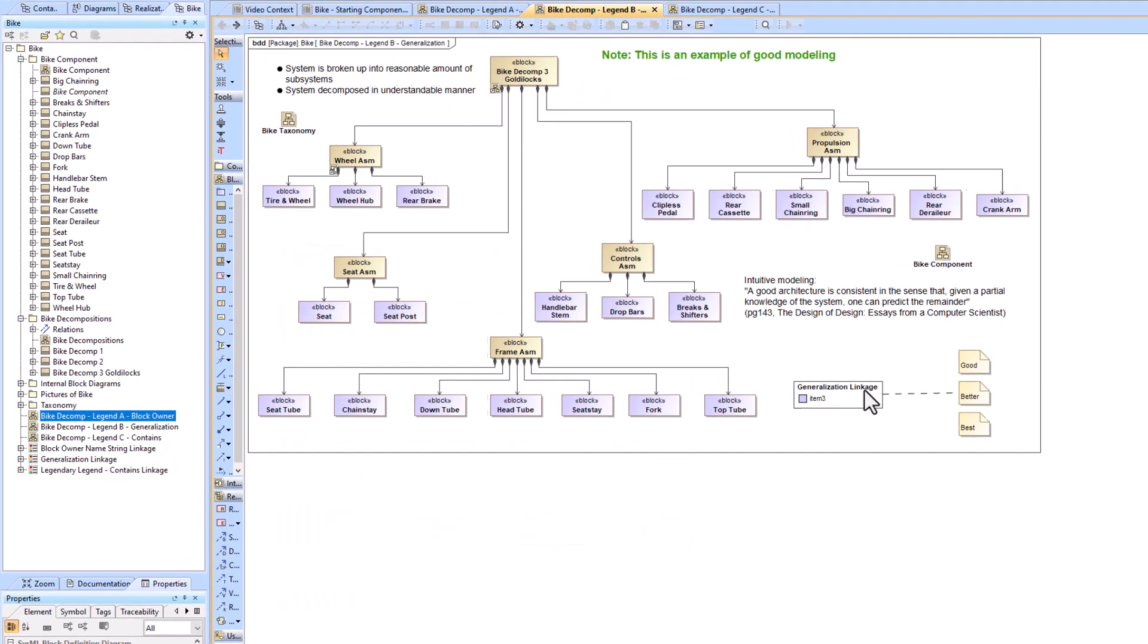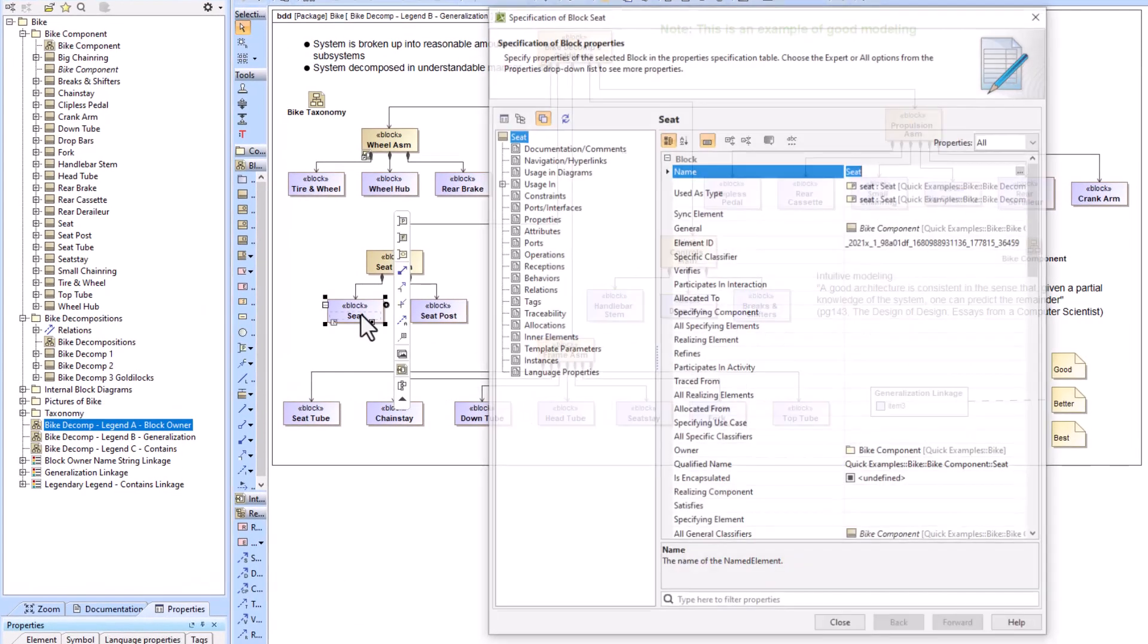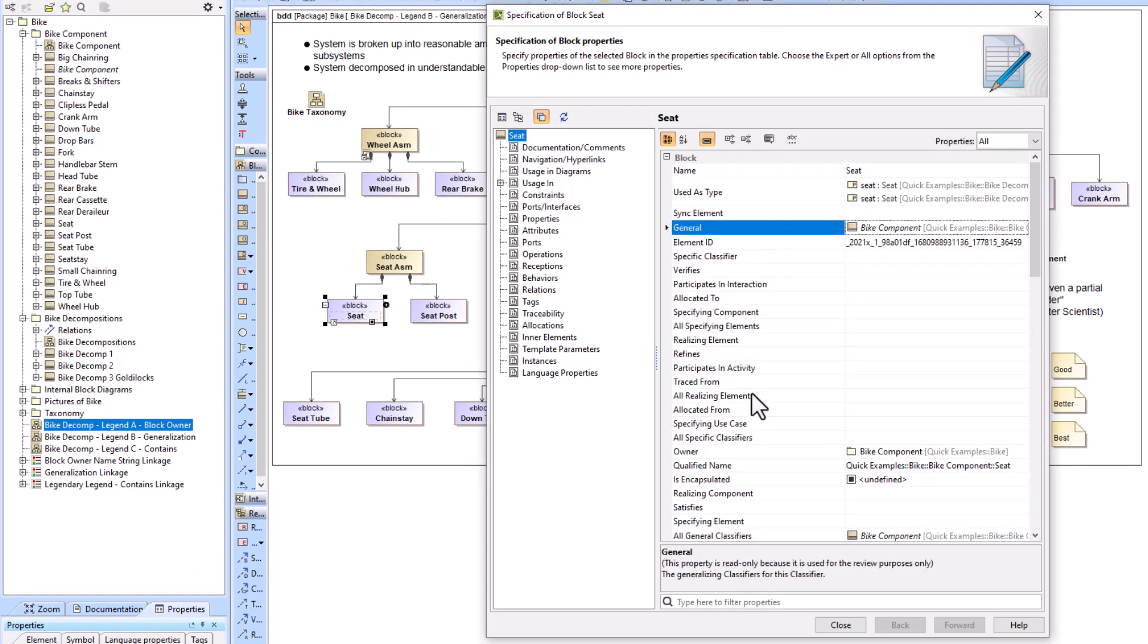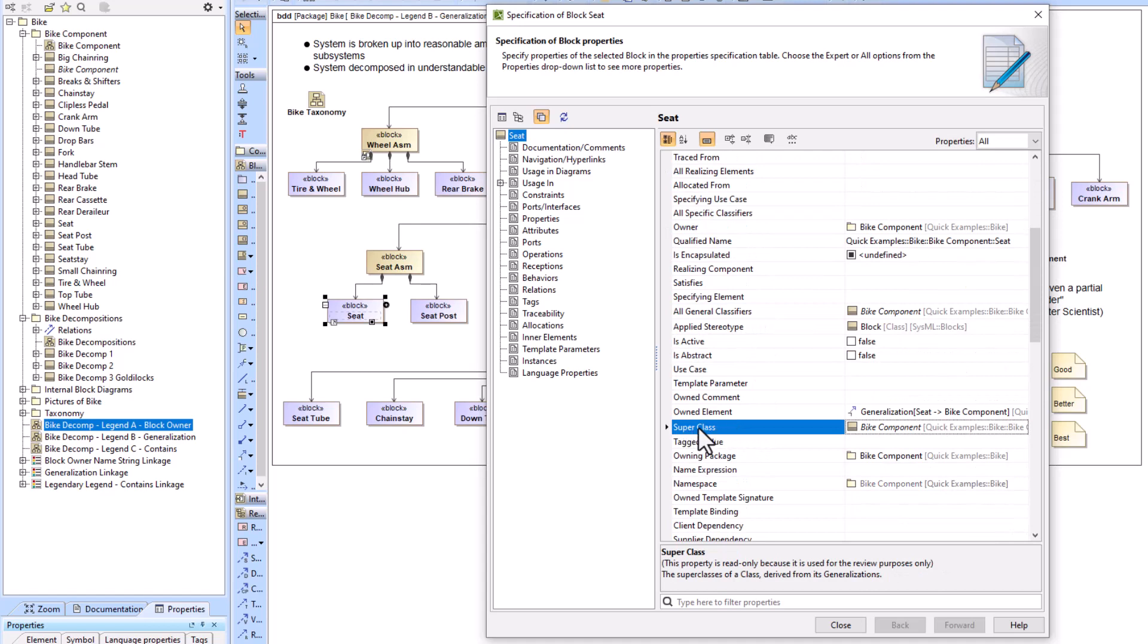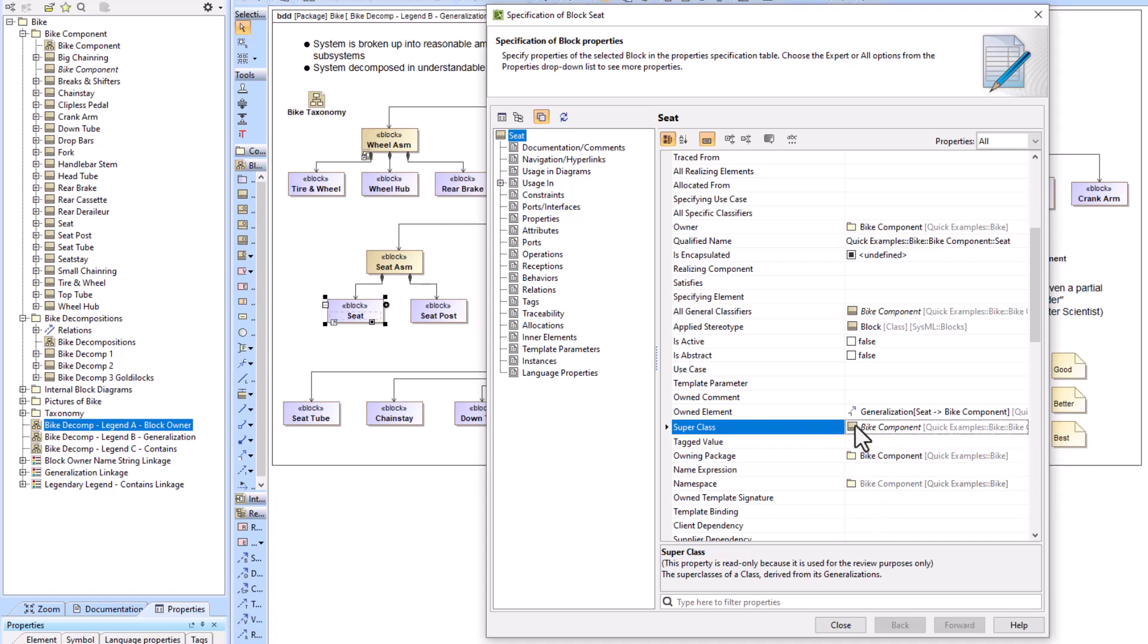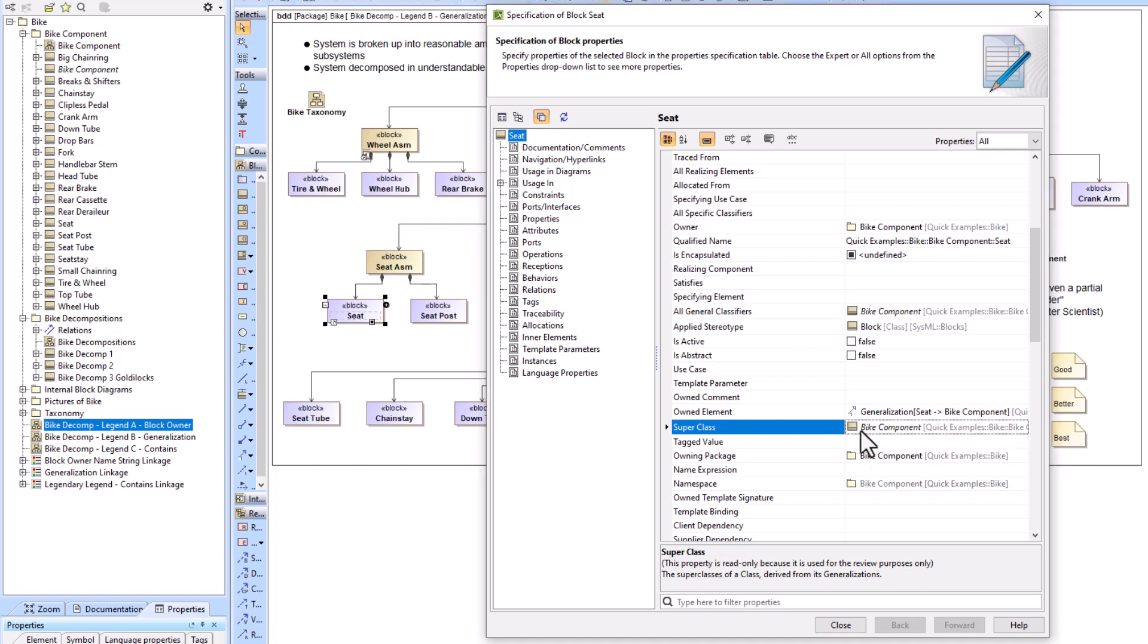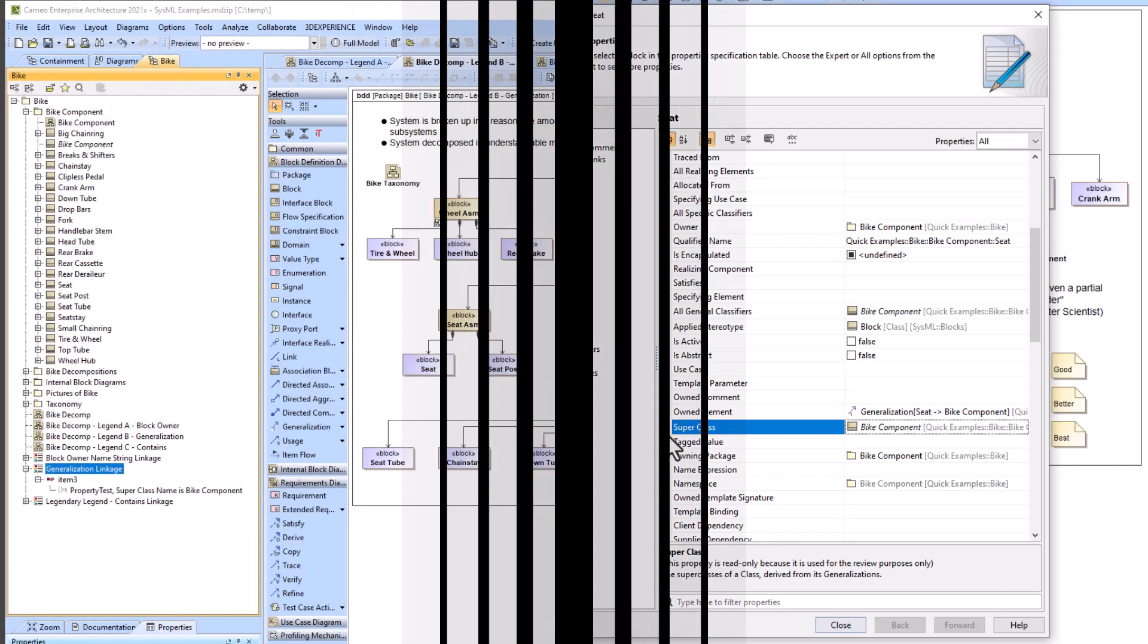And that's using the generalization relationship. So if we go click inside of our seat block again you can see under general or all general classifiers or super class, which is what we did, that you can see bike component. So we're making sure that if the super class has a block with the name bike component then it will flag it, it will make it purple, and if not it will not make it purple.